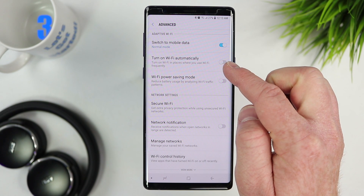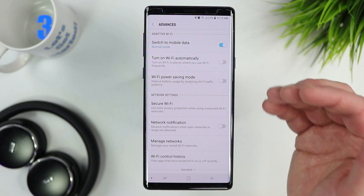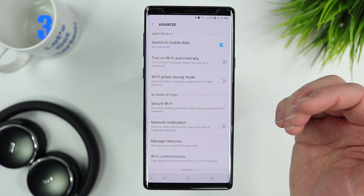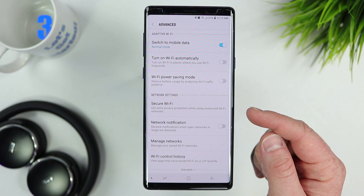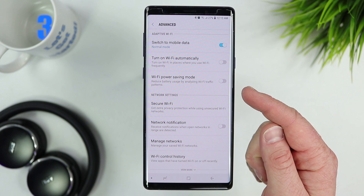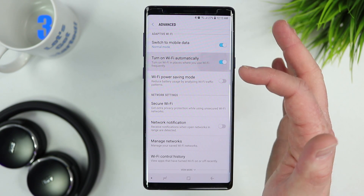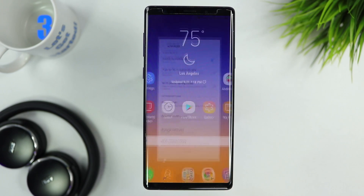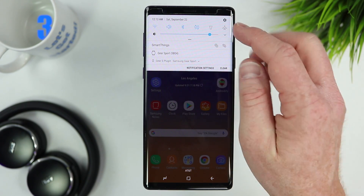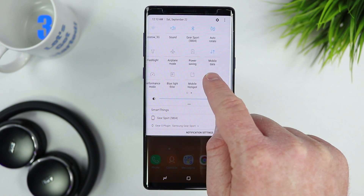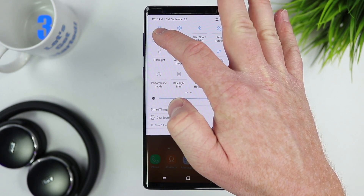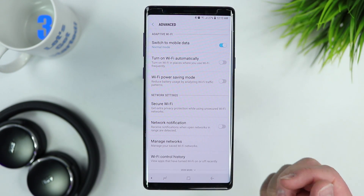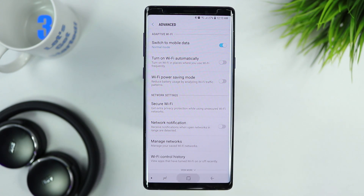You can have Wi-Fi automatically turn on in places you frequently go — it will track the GPS of certain Wi-Fi networks and turn on Wi-Fi when you arrive. There's also a Wi-Fi power saving mode, which I usually leave off. A cool tip: when you pull down the quick settings, just hold down on the Wi-Fi icon and it will take you directly into your Wi-Fi settings where you can select advanced and change all those settings.